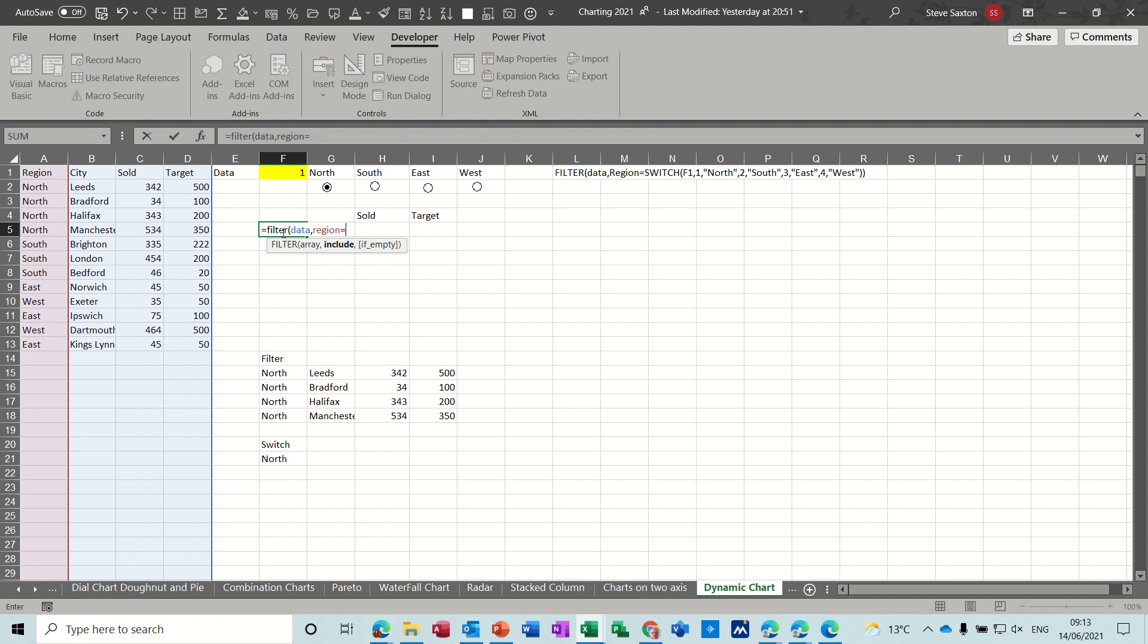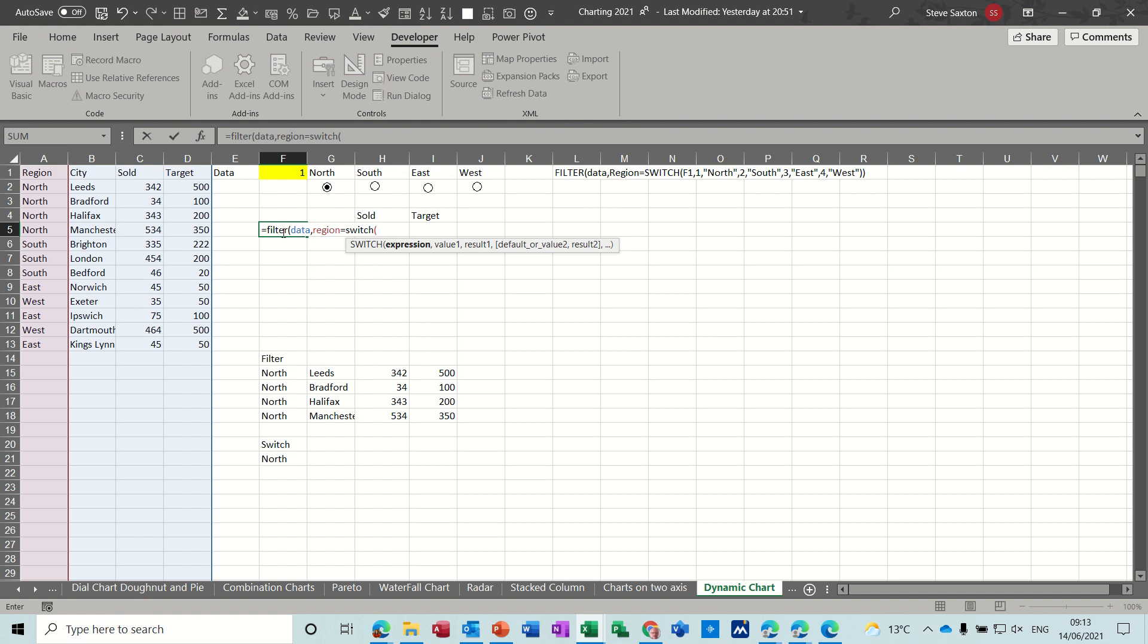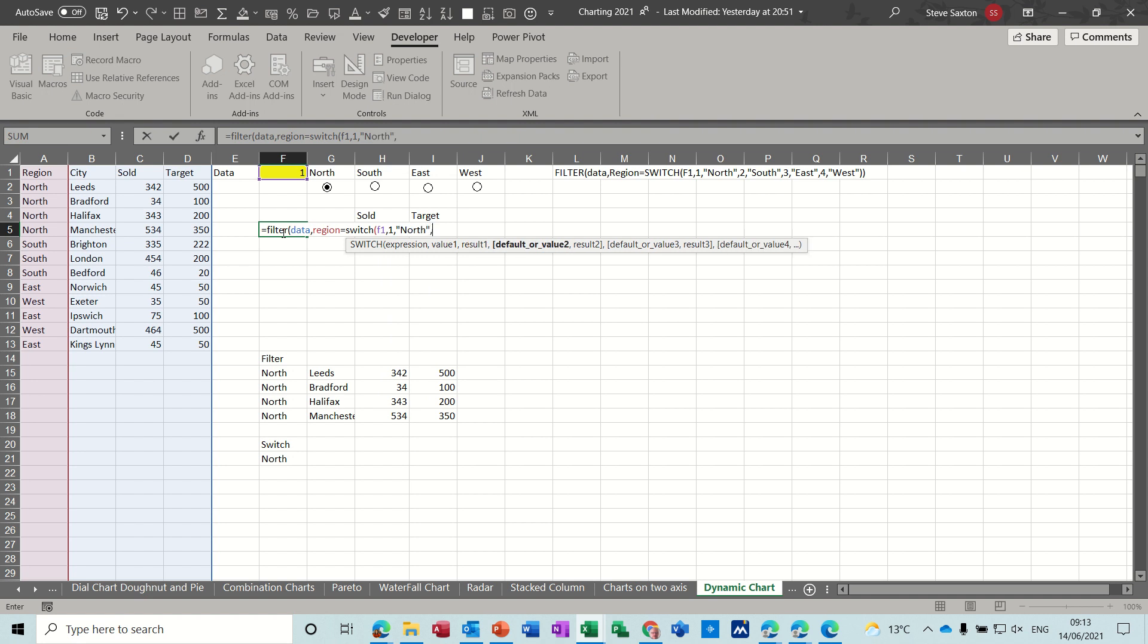Now I'm going to equal, so before I typed north but now I'm going to use the switch function and that's going to look at the numbers at the top in cell F1. So switch F1 if it says 1, to north. If it says 2, it wants to be south. If it says 3, it wants to be east.